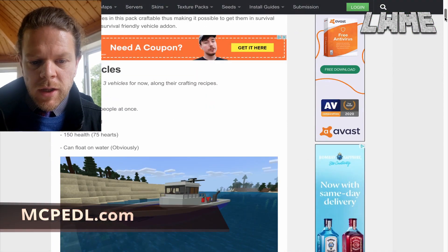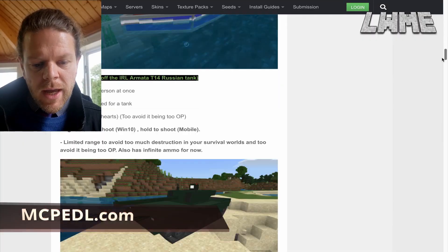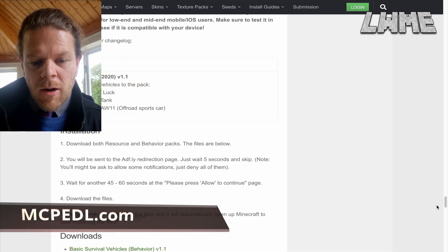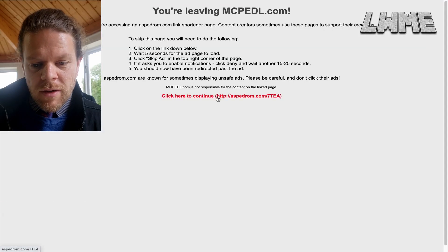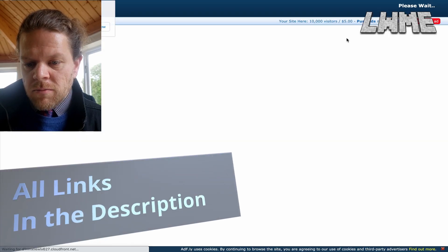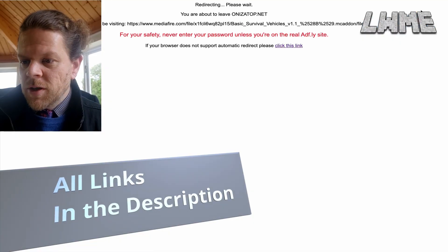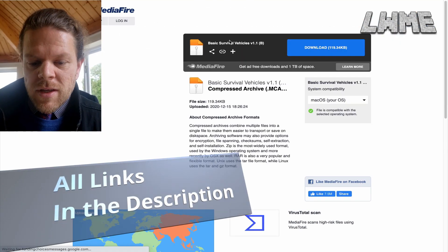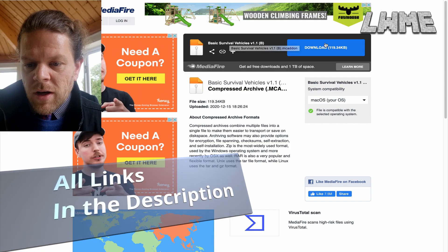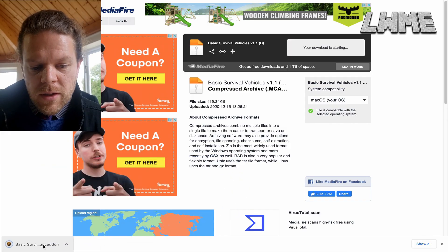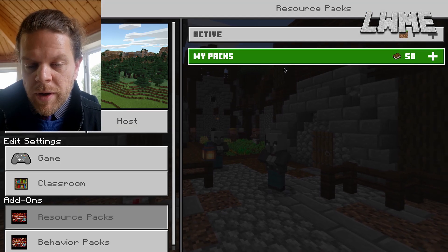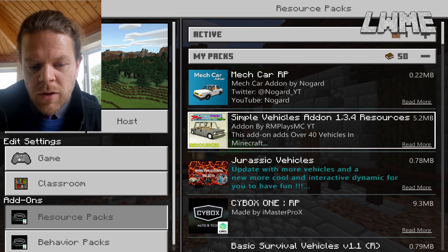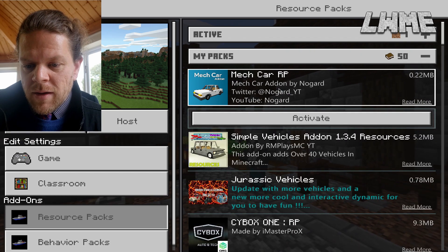We're going to be downloading behavior and resource packs on mcpedl.com — remember the links are in the description. You'll be redirected to an AdFly website; just skip the ad in the top right after five seconds, then download the file. When you open it, it should open Minecraft Education Edition or Bedrock Edition automatically, and then go to resource packs and behavior packs to activate whichever pack you want to try.